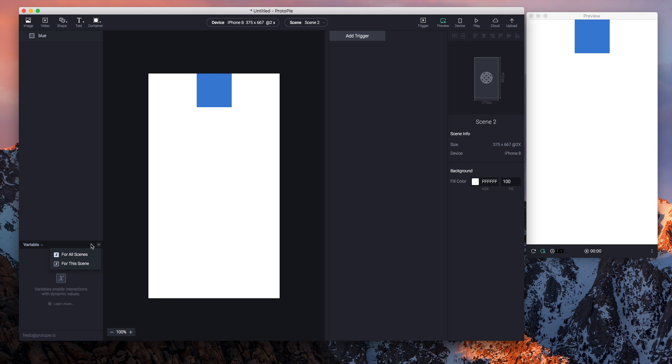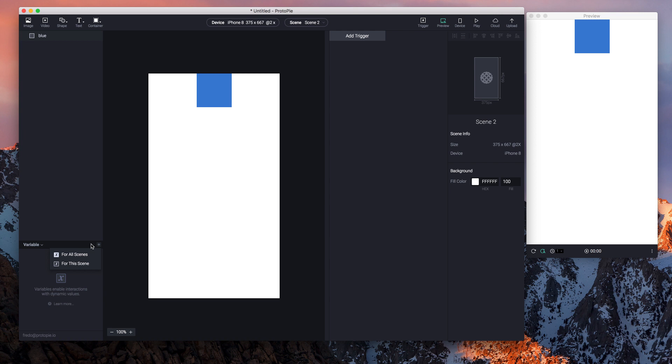This concept is pretty similar to global and local variables that you might encounter in programming languages. 'For all scenes' basically means that a variable is accessible and can be used throughout all the scenes that you have in your pie, whereas 'for this scene' simply means that a variable can only be used in a specific scene.